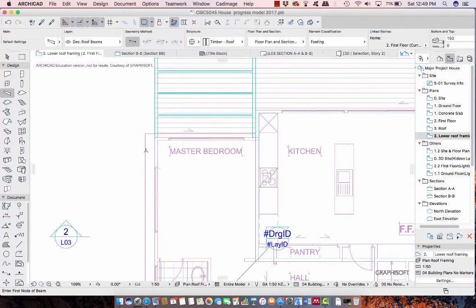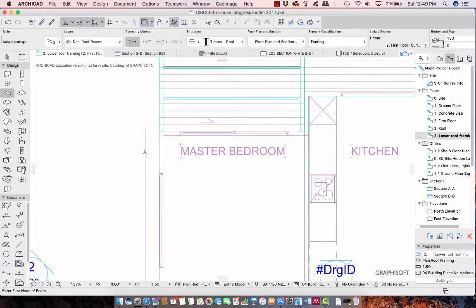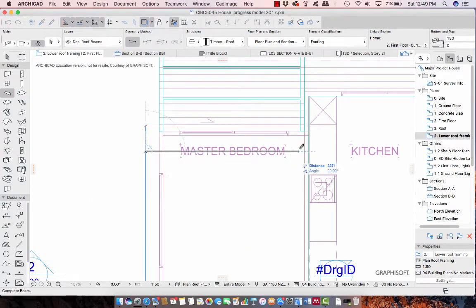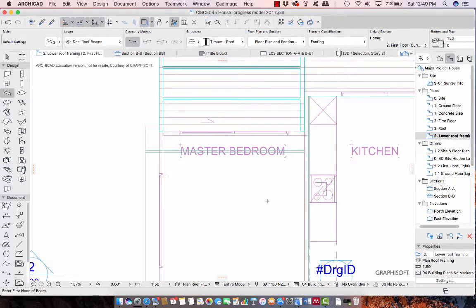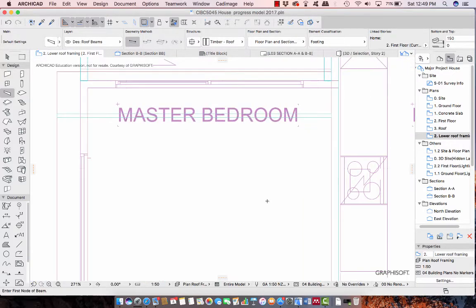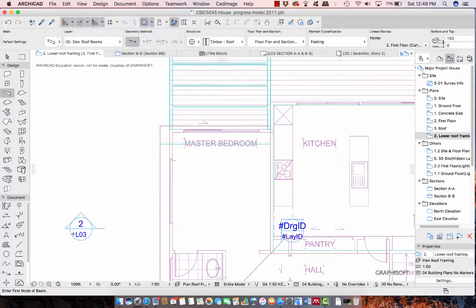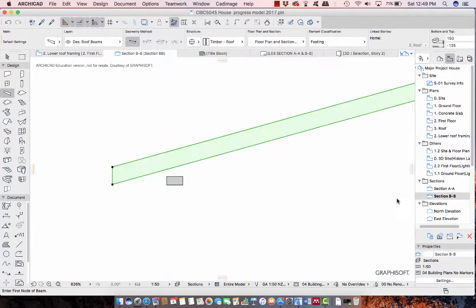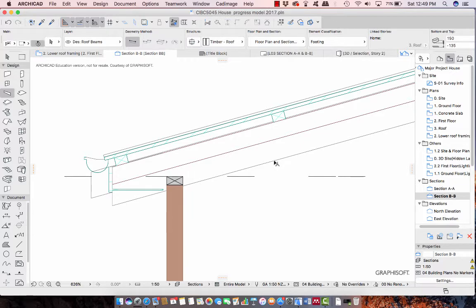I'm just now going to draw my beam - I'm going to zoom in and draw a beam from here and get it right over to the edge of this wall. Now I want to see that beam so I'm just going to go into the section again and see where it is, and my beam is a bit low.